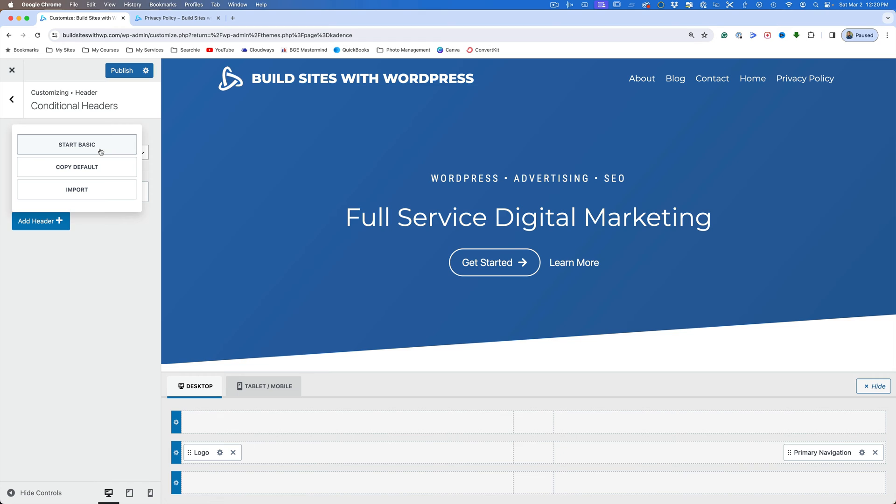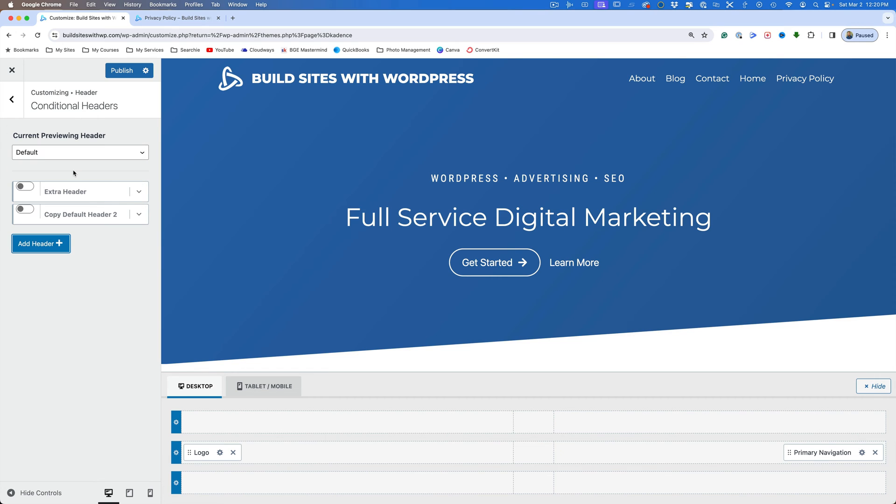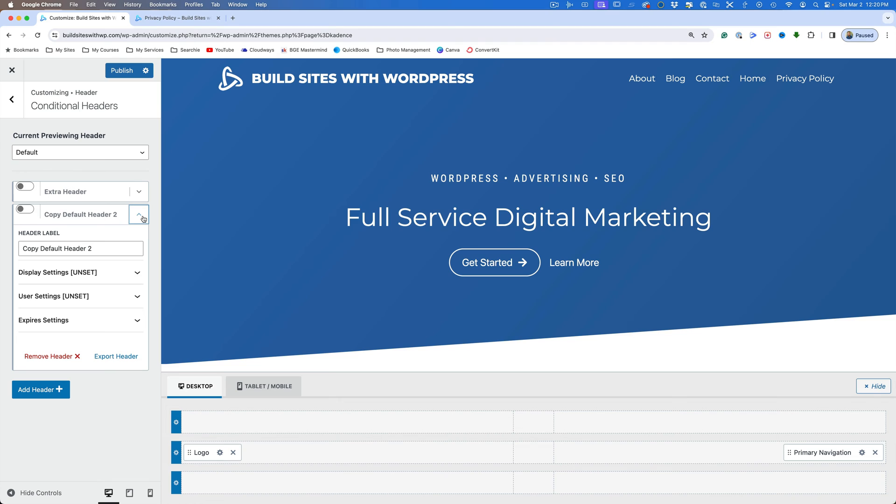And you've got an option. You can start with basic. You can copy the default header, or you can import one. We'll get to the import a little bit later on. Right now I'm going to copy the default header because really what I want to do is make this similar, but just omit a few things. So we'll come down here and you can change the name. So we're going to call this legal pages.